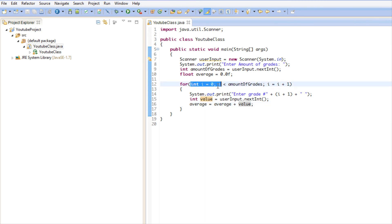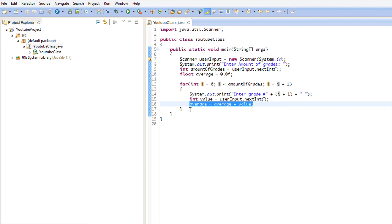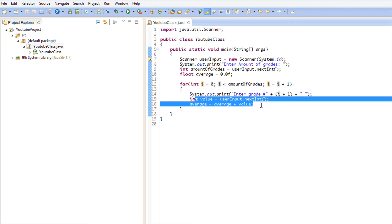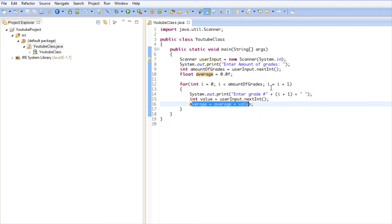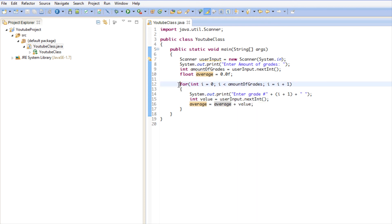Let's walk through this. Say amountOfGrades equals 2. i is set to zero. Is zero less than two? Yes — so we execute the loop. It says 'Enter grade number one' (zero plus one), we get the value and add it to average. Then i increments to one. Is one less than two? Yes — so we execute again: 'Enter grade number two', get value, add to average. i increments to two. Is two less than two? No — so the loop is done.